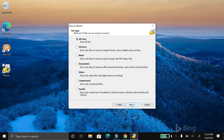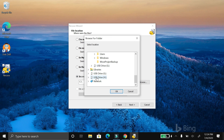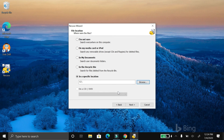So you open Recuva, you click next, keep the file type on all files so it searches for all files so whatever you're looking for will show up. Then click next. If you know exactly where the files are — like they're on the SD card or the hard drive — go to 'in specific location', click browse, and then select the drive you're trying to recover the files from. In my case it's USB drive G. Click OK, and now it knows where to look for the files.